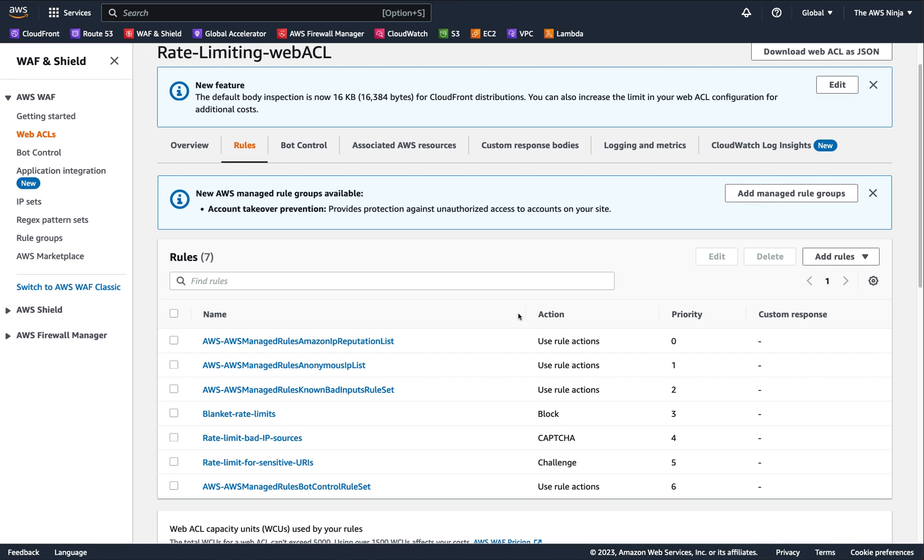But there are some situations where an IP address might represent more than one user, or maybe we don't want to track the IP address, but we want to track a certain country or something in the application, like a specific parameter, like a specific product on a retail site, or maybe a certain behavior, like a managed rule happening too often, and we want to start blocking everybody coming in through that specific rule.